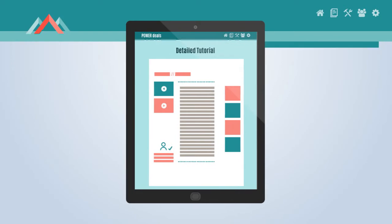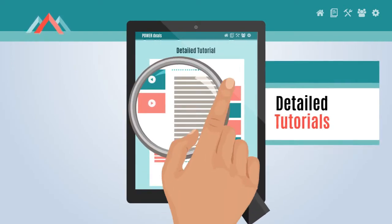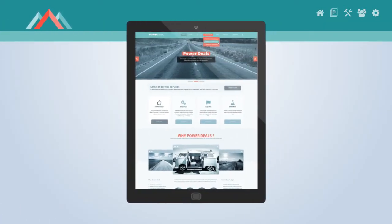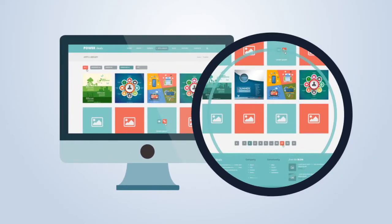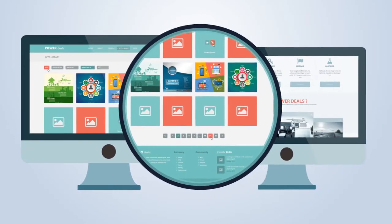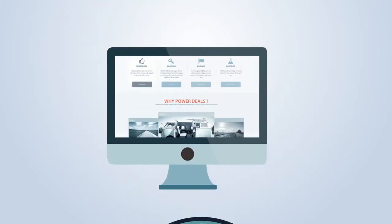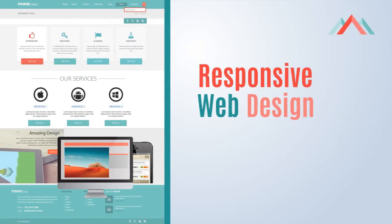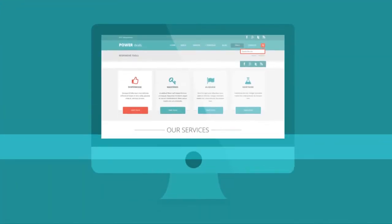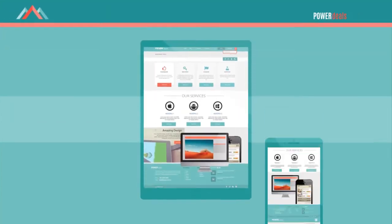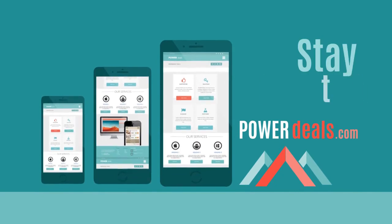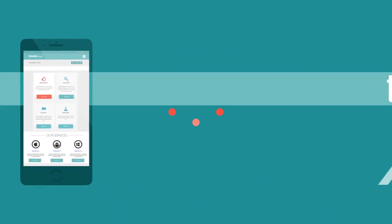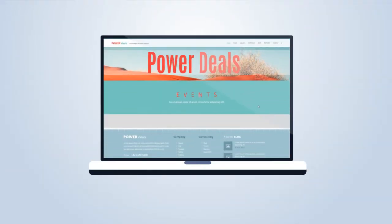Manage your services from everywhere. Watch detailed tutorials. Advanced search function. Rich applications library for all operating systems. We use responsive web design — browse our website with your computer, your tablet, phablets, or smartphones. Stay always tuned with us. Visit PowerDeals.com.